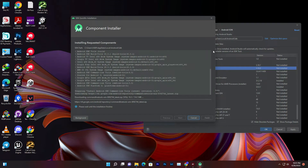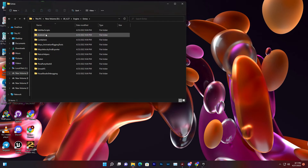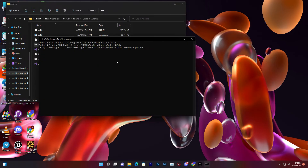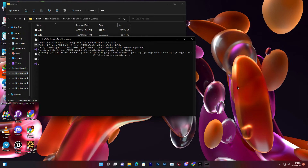Once installation is done, go to your Unreal Engine folder — wherever you saved it. Navigate to Engine, then find the Android folder and run the Android Setup script. It will take around 30 minutes to an hour depending on your network speed, downloading JDK and NDK files. Once complete, it will close automatically. Then in Unreal Engine, go to the Android settings and set your SDK and JDK paths.